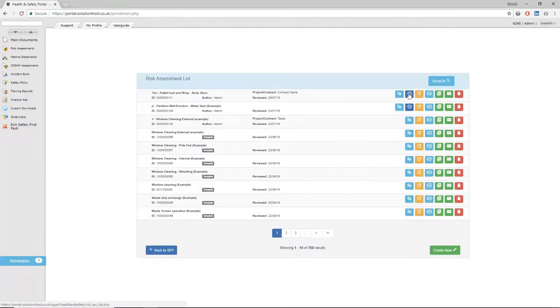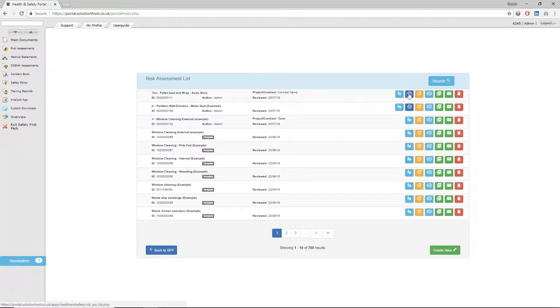Risk assessments. Click on risk assessments and the first thing that comes up is a list of tasks that we've pre-built into your system that best represent the type of work that you do as a business.